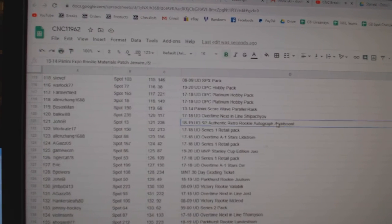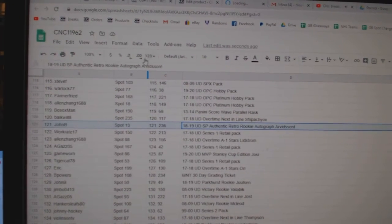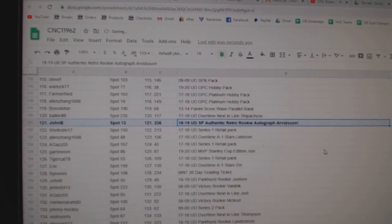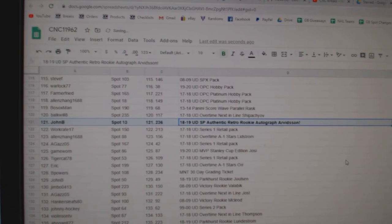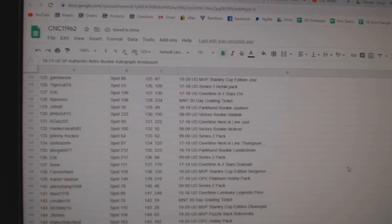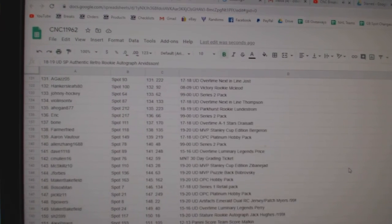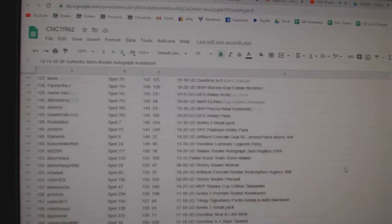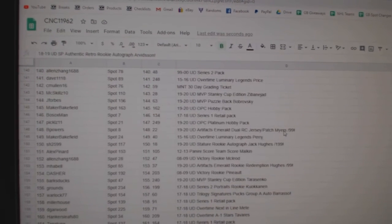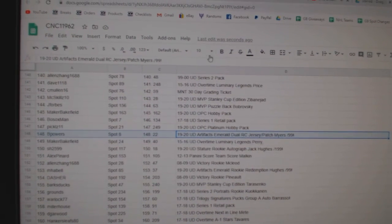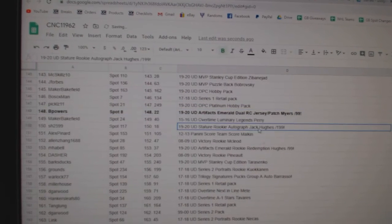The Arvidsson goes to John B. The Myers Emerald out of 99 goes to Bea Powers.